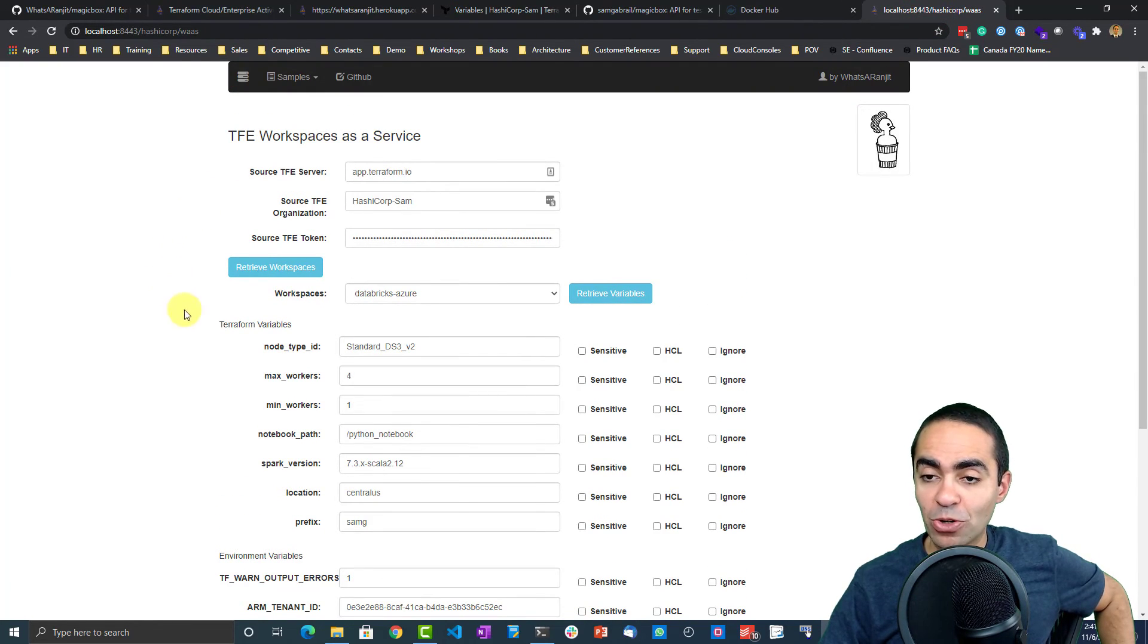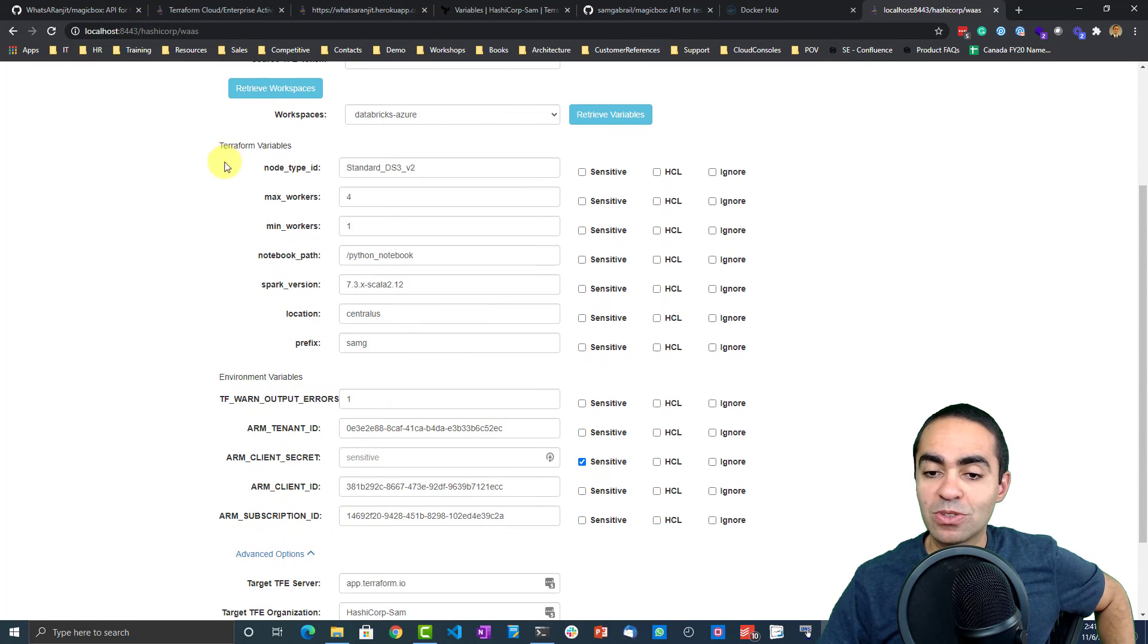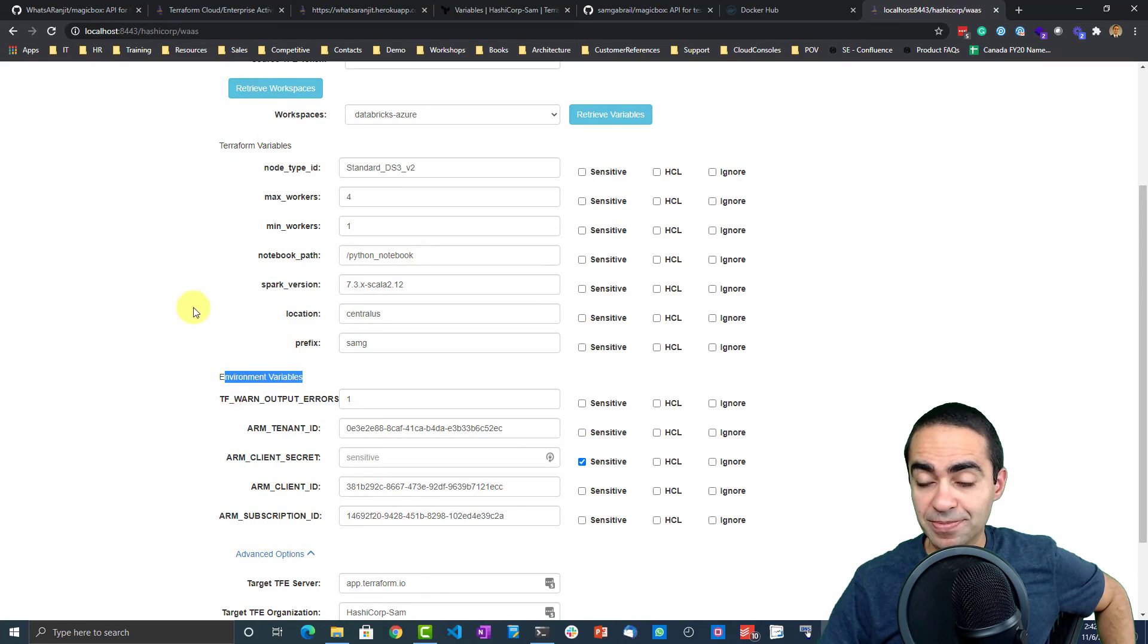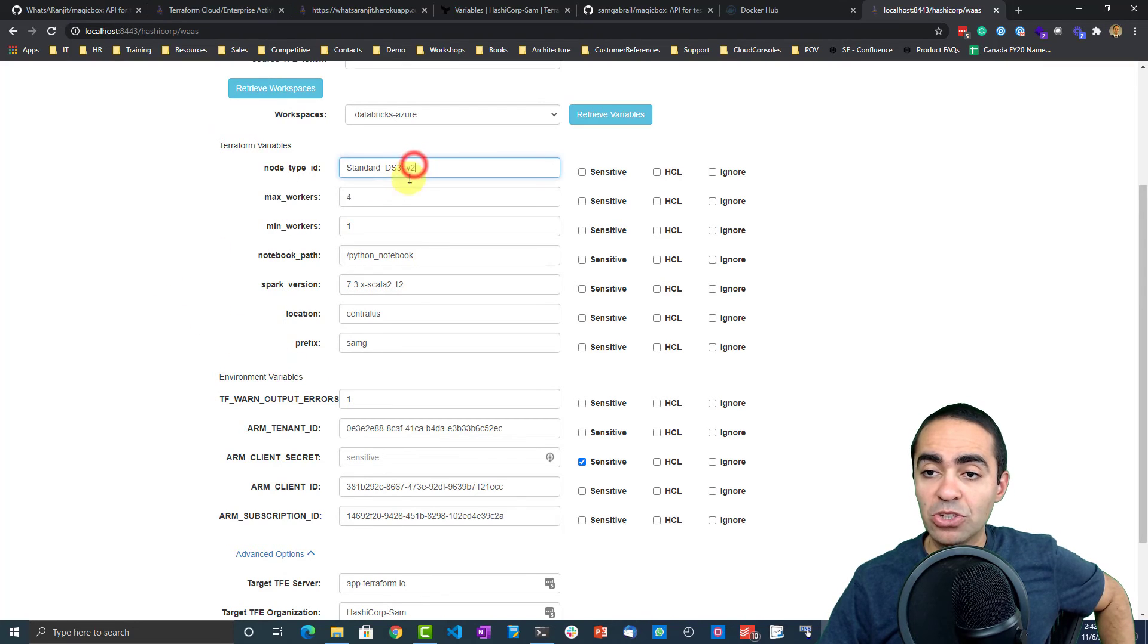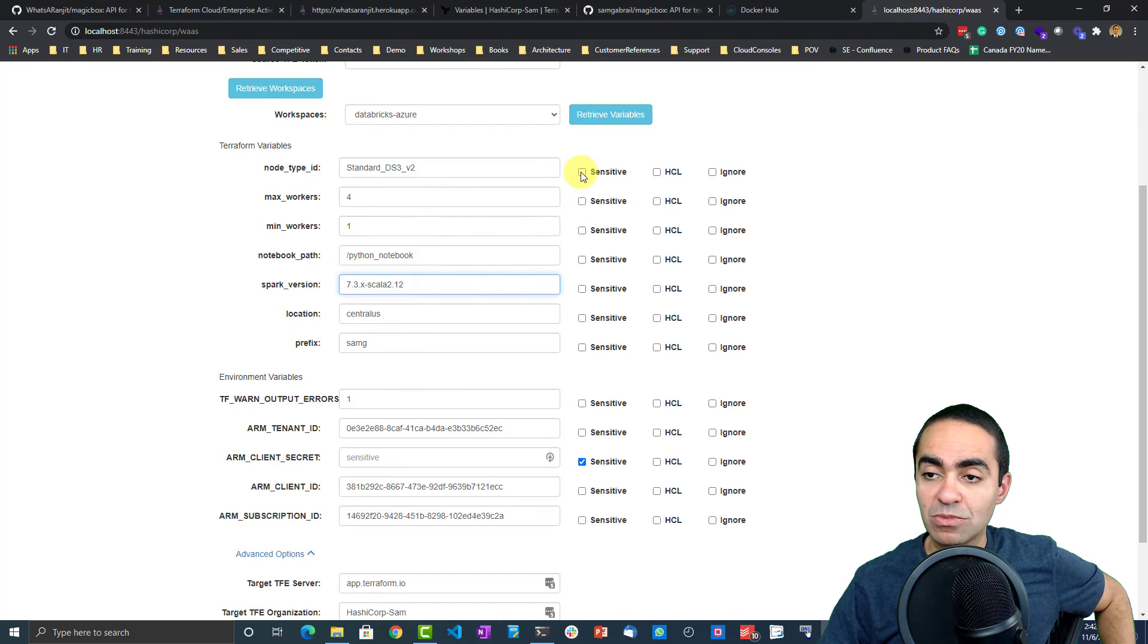So I pulled all the data, the variables, Terraform variables, environment variables here. As you can see, you can make changes to them, you can update them, you can change them to sensitive, for example, and so on.